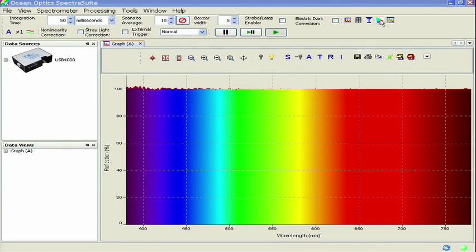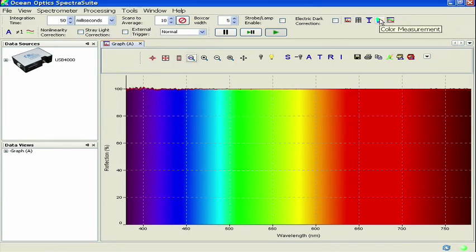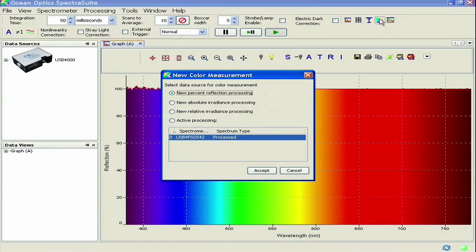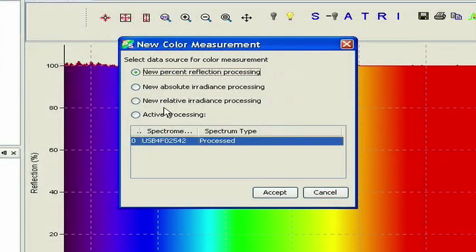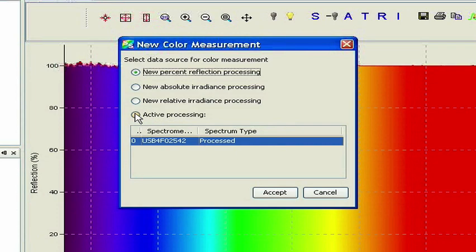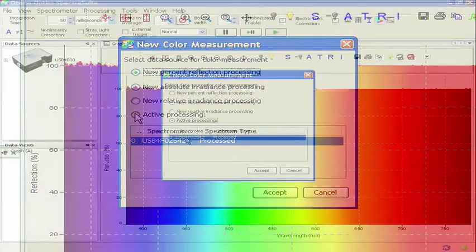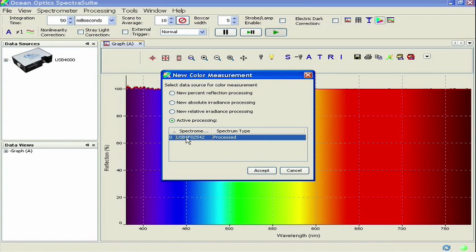you can get into color measurement mode quickly by simply clicking the color measurement icon in the data display toolbar. Clicking the color measurement icon brings up the new color measurement window. This time, we'll select Active Processing and verify that our spectrometer is highlighted in blue below. Now click Accept.